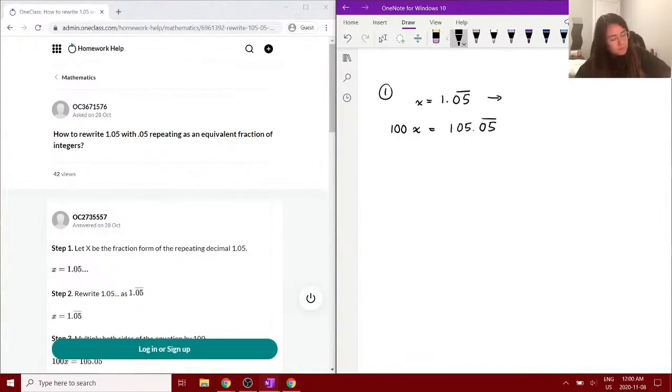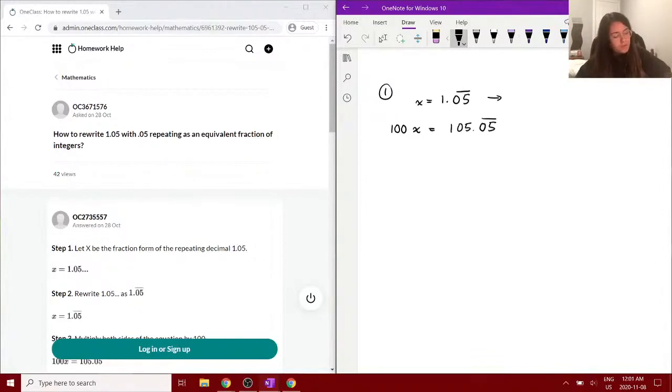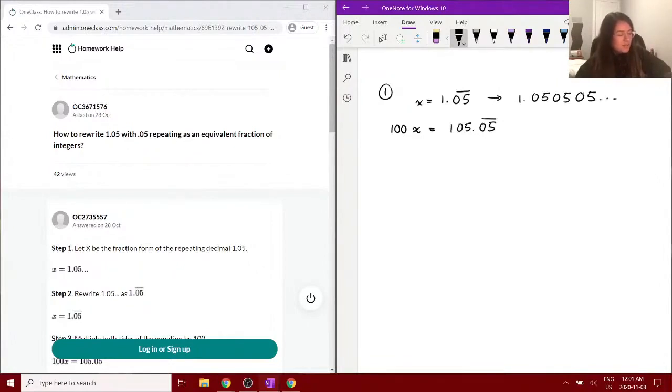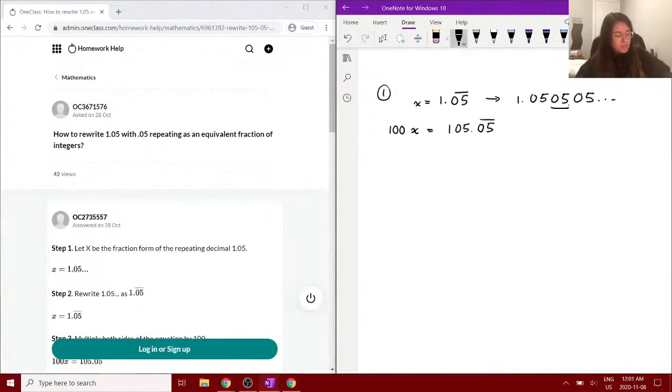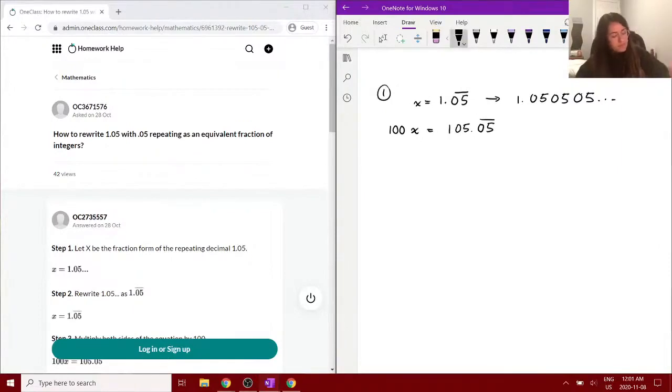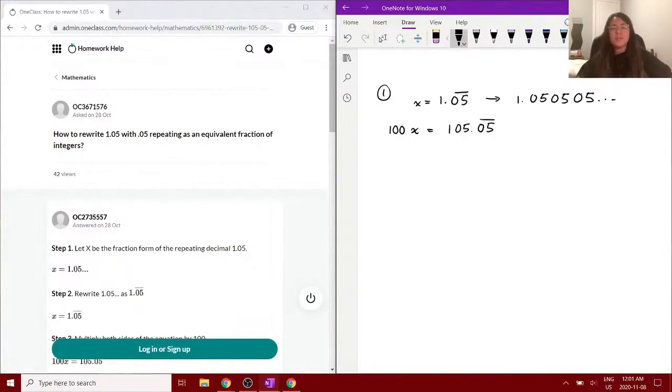The 1.05 with the 0.05 repeating is kind of like this in the long form. So when you move the decimal twice to multiply by 100, you still have the repeating decimal at the end, so it's still 0.05 repeating. Okay, and then now that we have this statement, what we can do is subtract the original equation for x here.